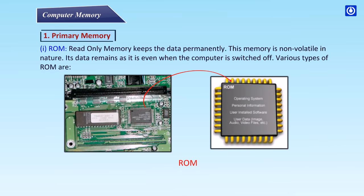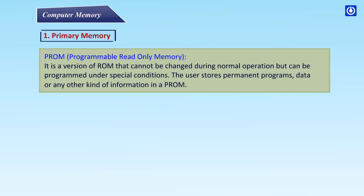ROM: Read-only memory keeps the data permanently. This memory is non-volatile in nature. Its data remains as it is even when the computer is switched off. Various types of ROM are: PROM - Programmable Read-Only Memory. It is a version of ROM that cannot be changed during normal operation but can be programmed under special conditions.